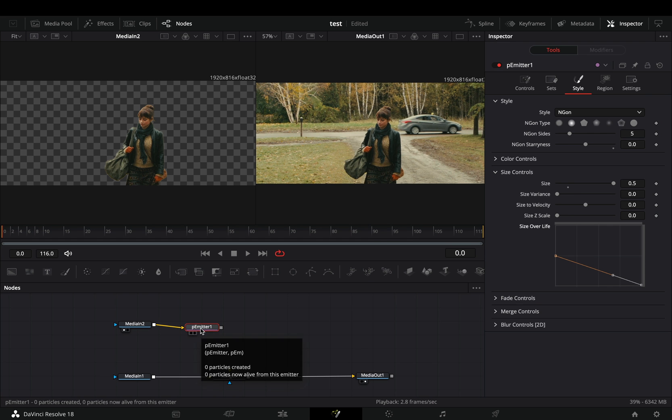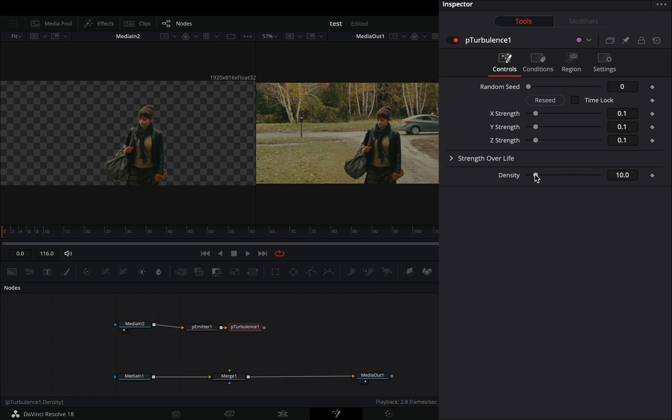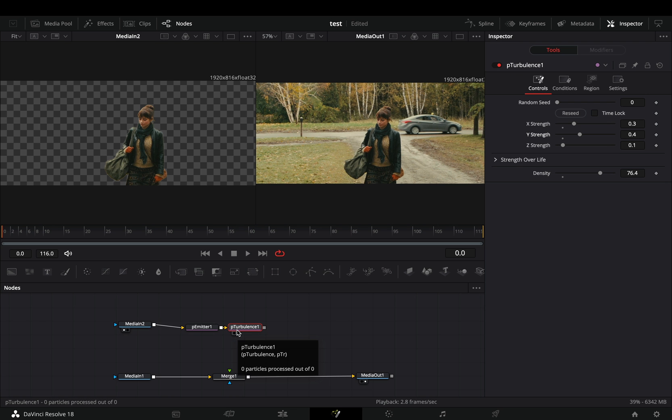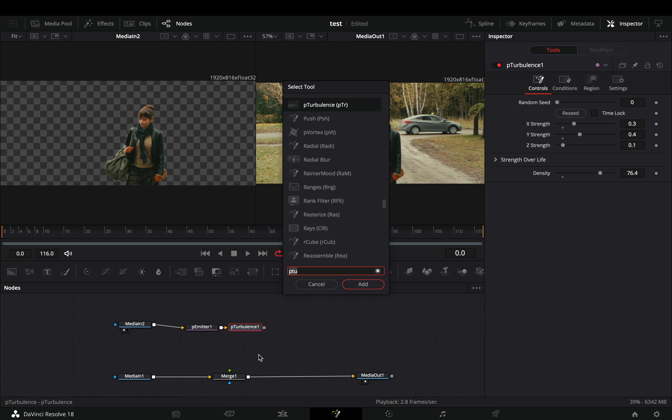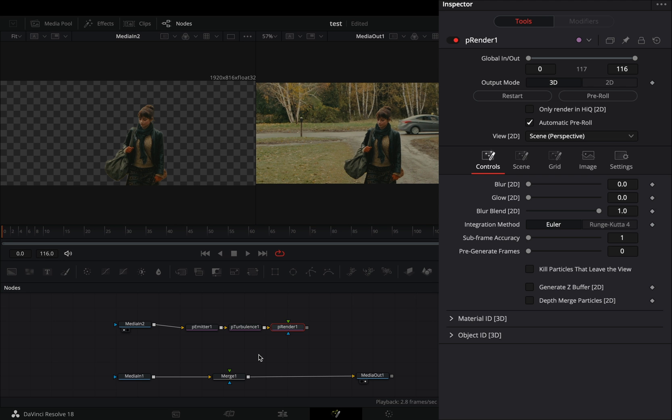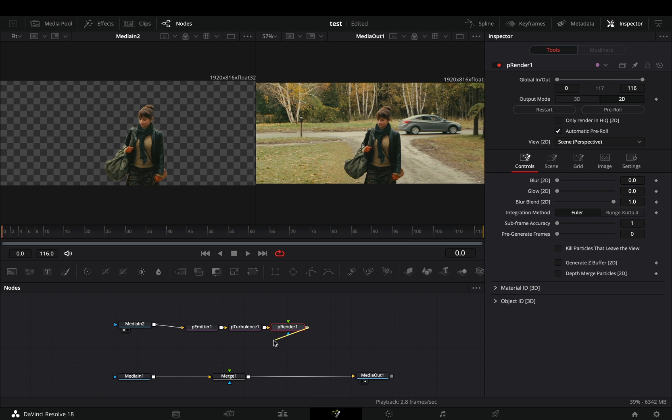Bring a particle turbulence node and play around with the sliders to find out what works best for you. Add a particle render node, change the mode to 2D and connect it to the merge node.